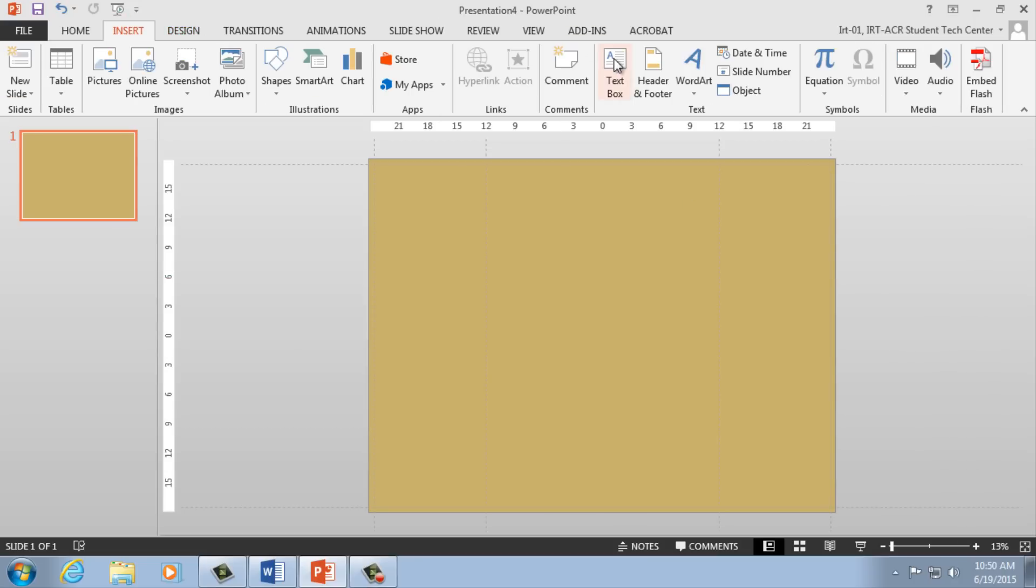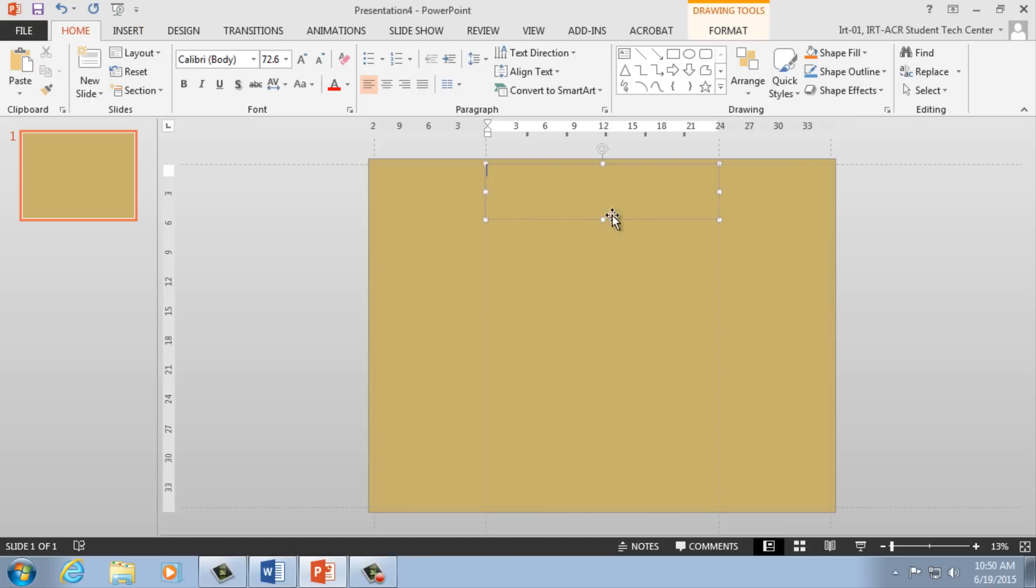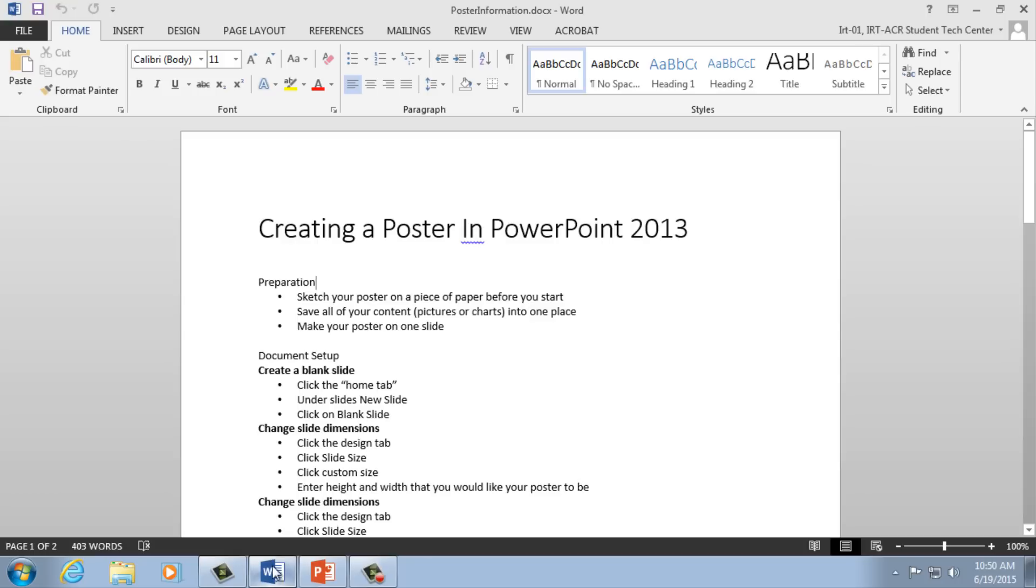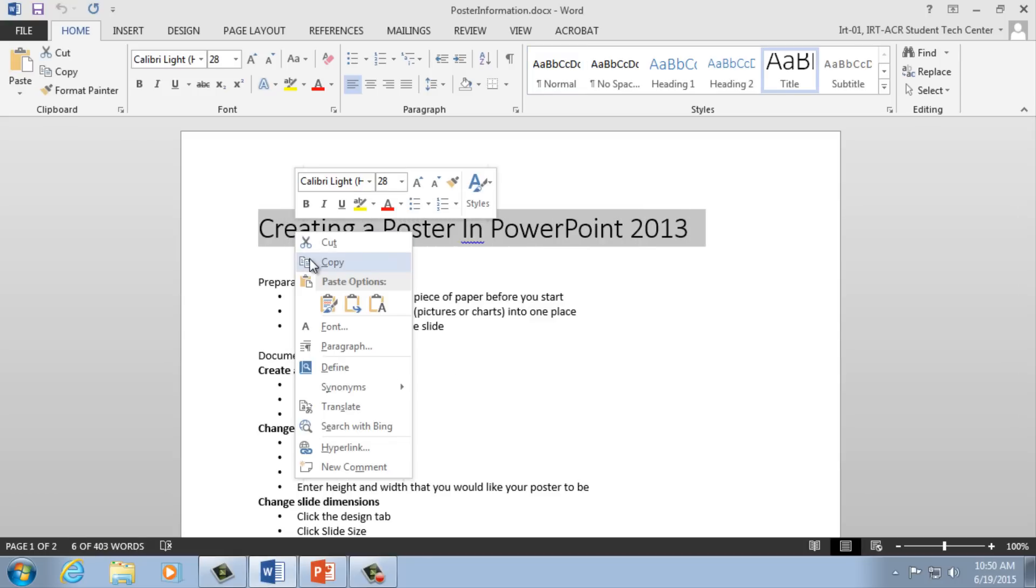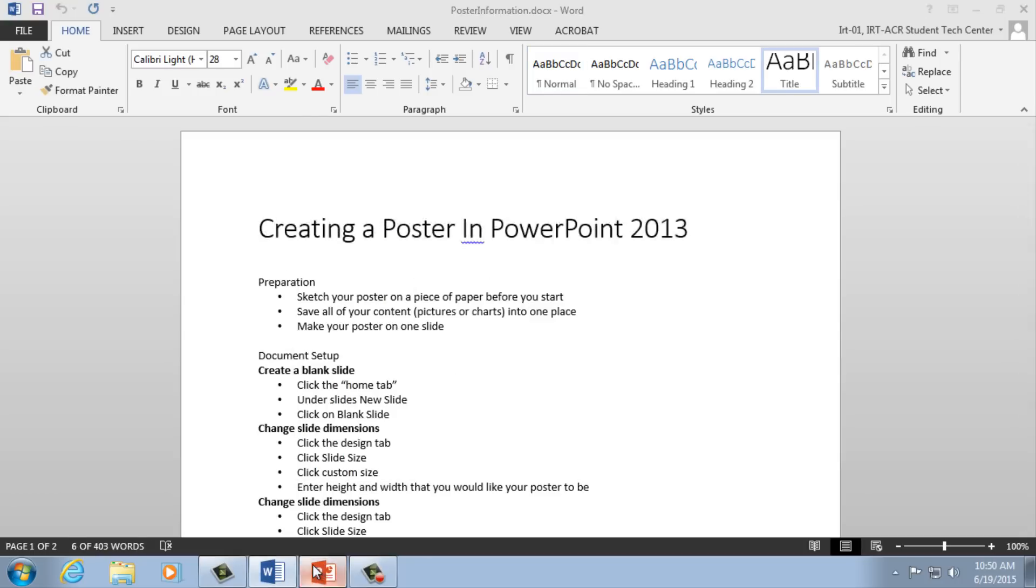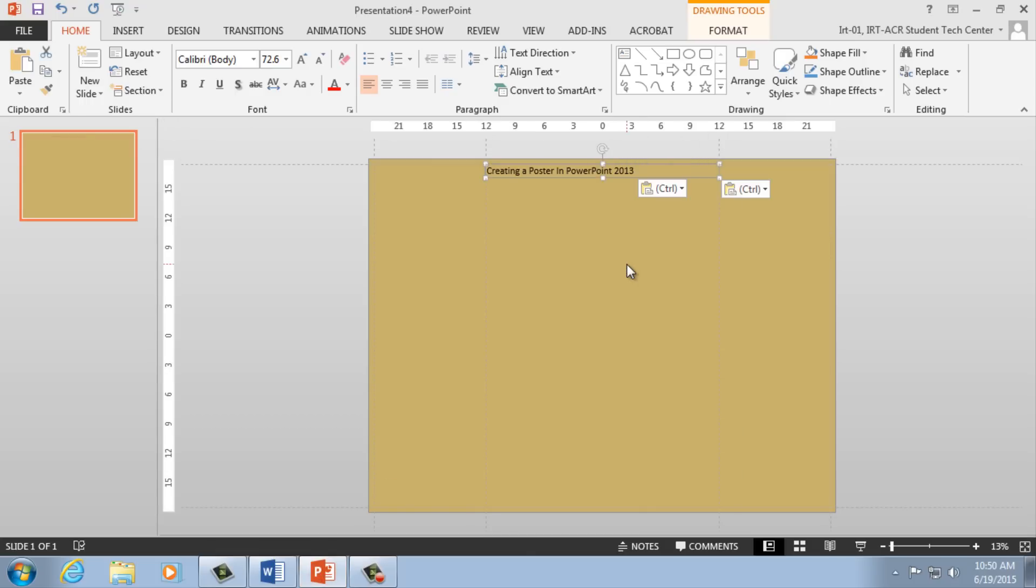Select the Insert tab. Under the Text section, select Text Box. You can now click and drag to create a text box on your poster. Use these text boxes to copy and paste your information to the poster. Be sure to use multiple text boxes to more easily arrange your information.